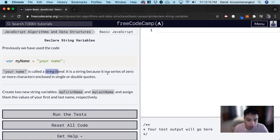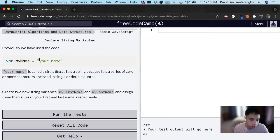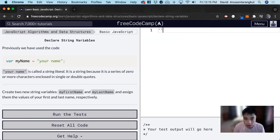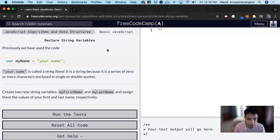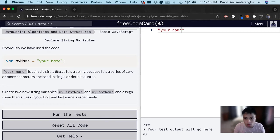And it's a string because it's a series of zero or more characters enclosed in single or double quotes. So you can do double quotes like this, double quotes like what they have here, 'your name', or single quotes.